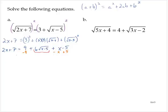Subtracting 9, subtracting x, and adding 5 to both sides gives us: 7 minus 9 is negative 2, plus 5 is plus 3. So x plus 3 is equal to 6 times the square root of x minus 5.